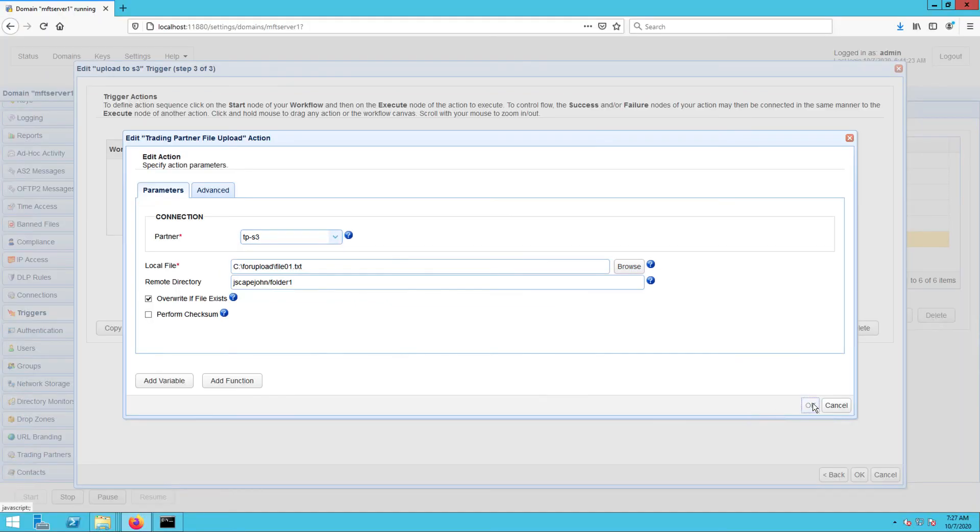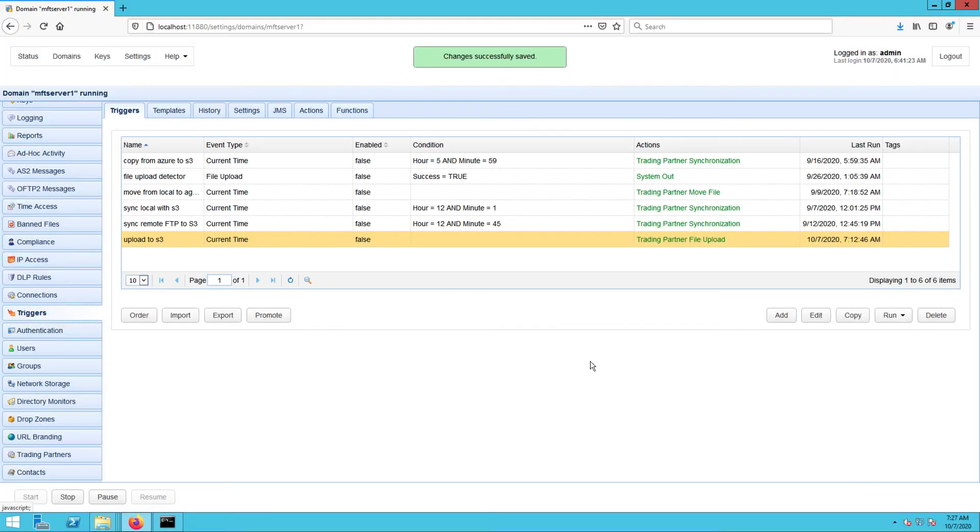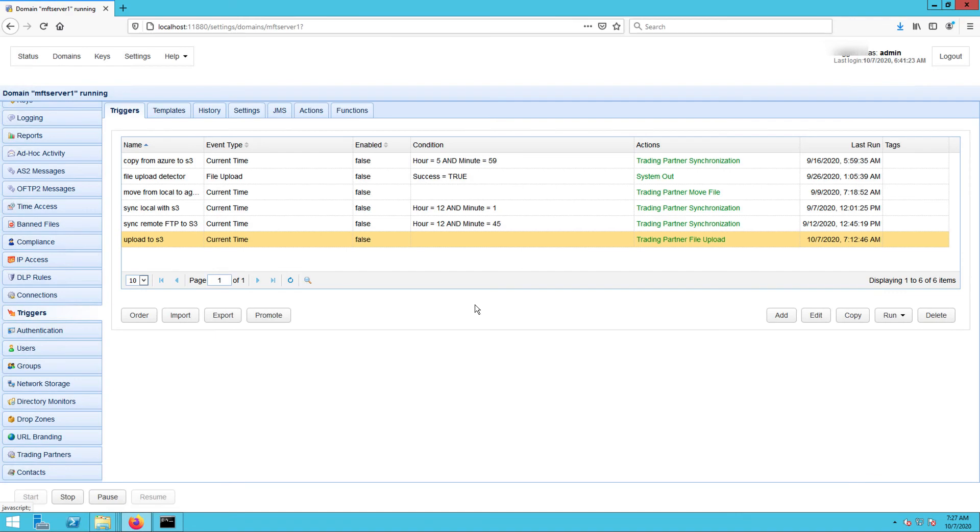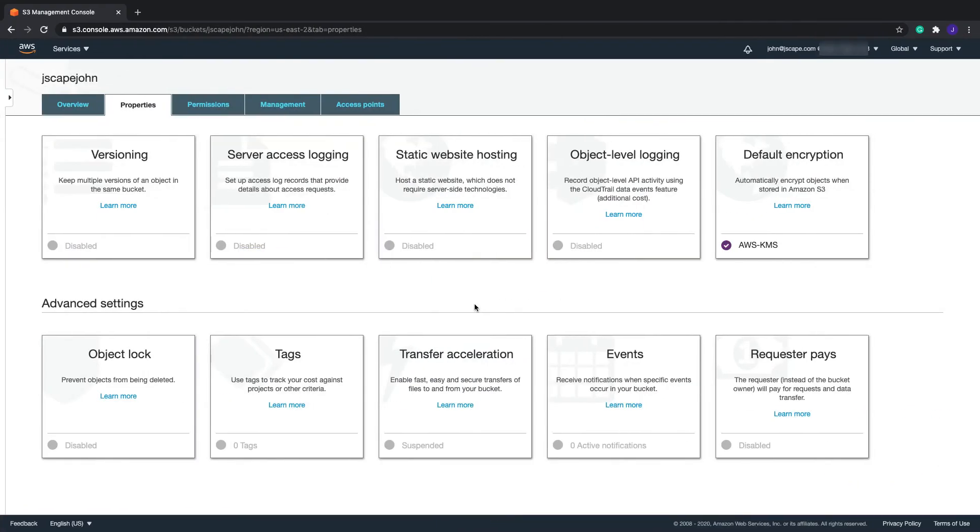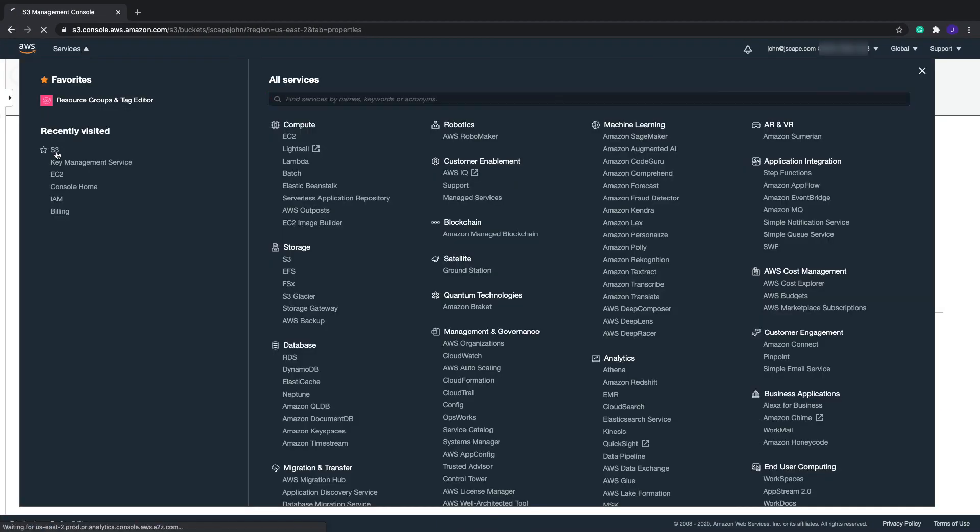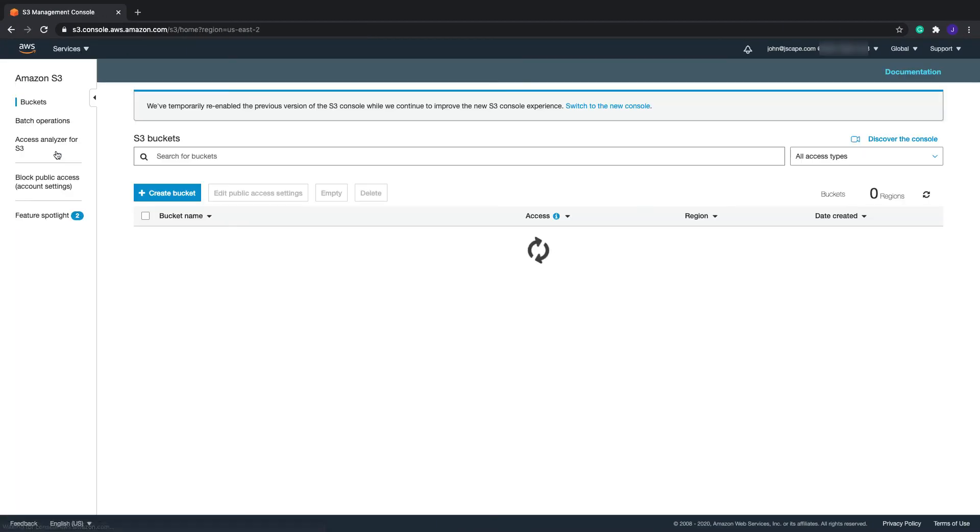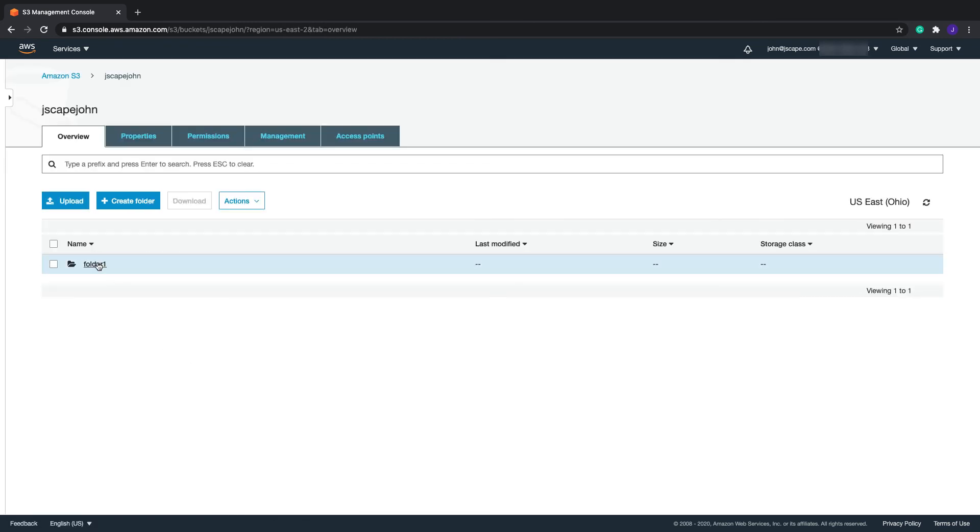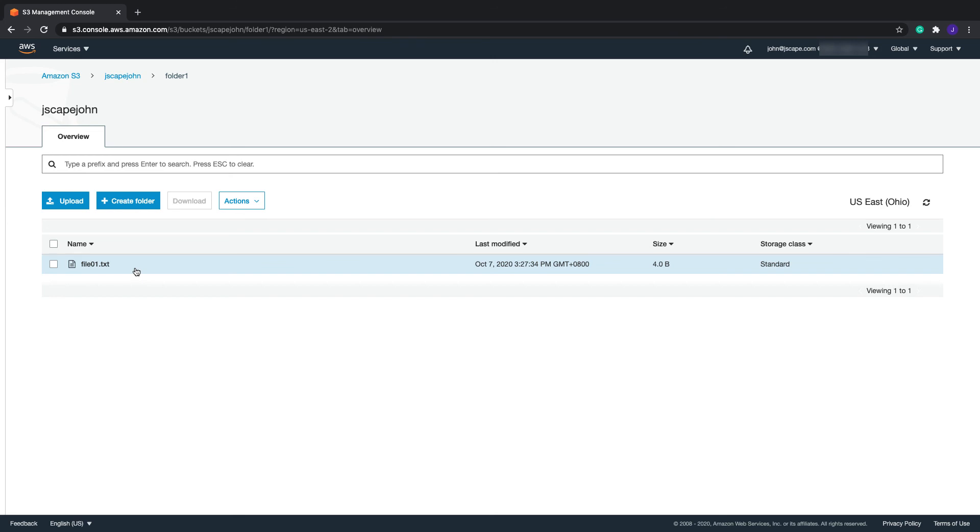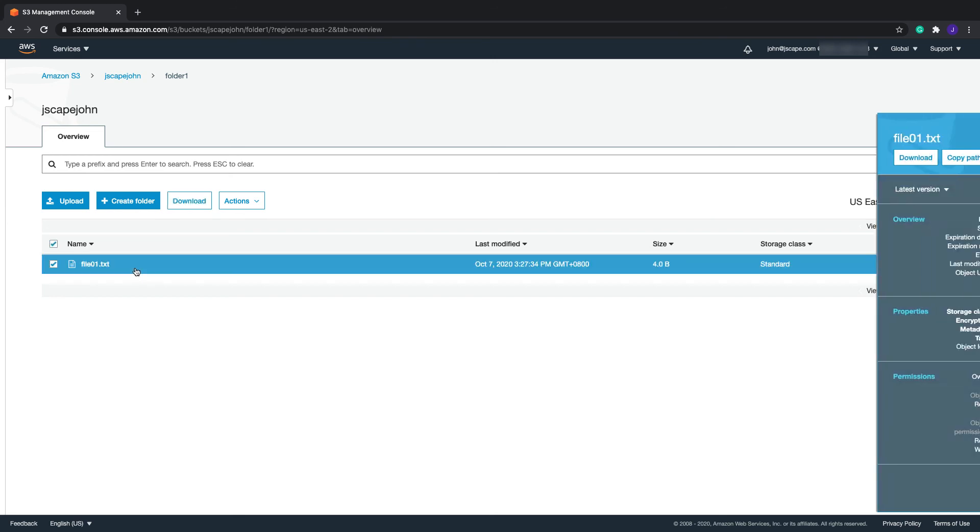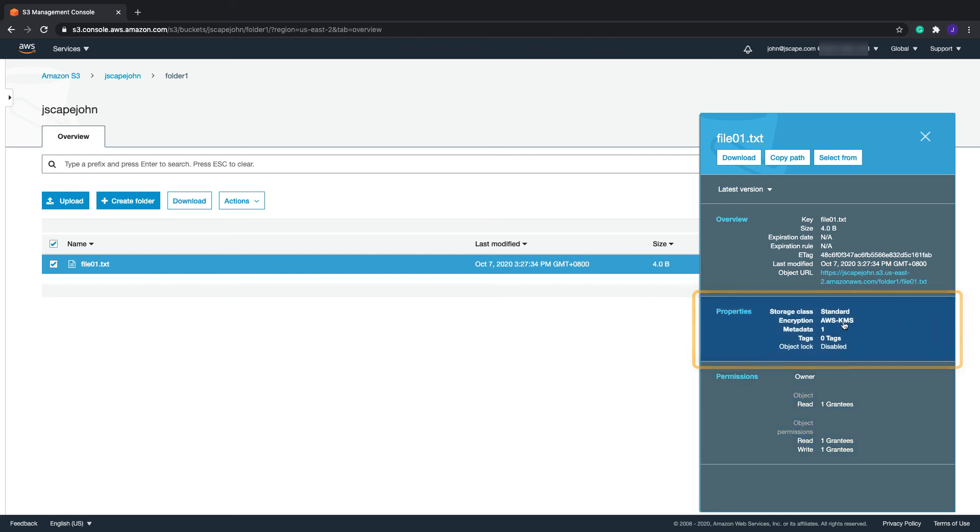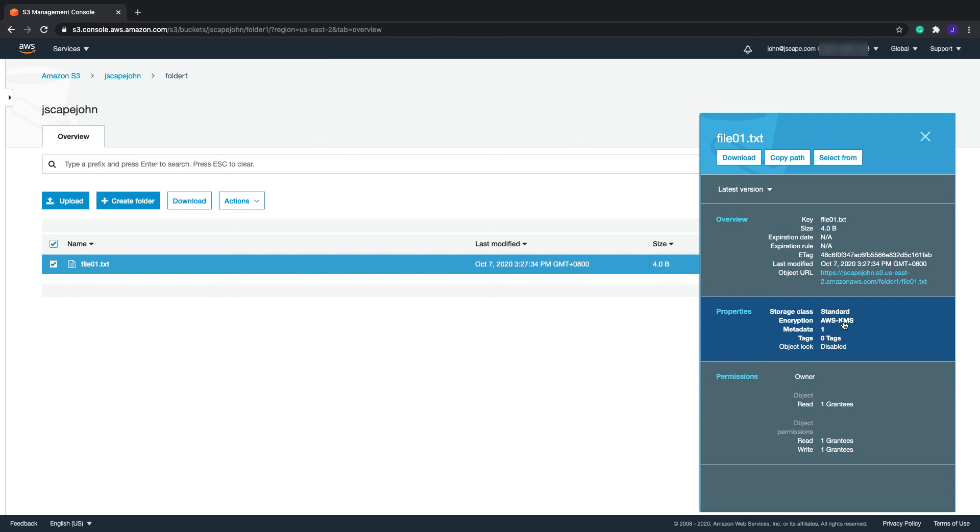So if I run this trigger and check inside the S3 bucket folder named folder1 through the AWS management console, I should see the newly uploaded file named file01.txt. And if I click on that file and check its properties, I see that it has indeed been encrypted with AWS-KMS encryption.